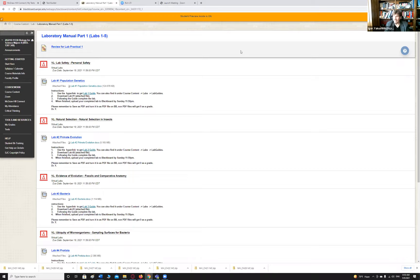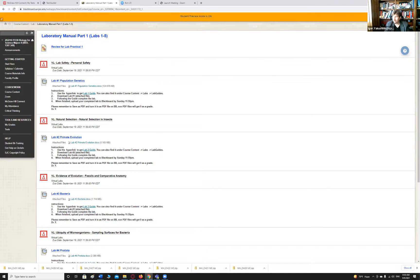So to recap: virtual labs are for a grade, SmartBooks are not. Any other questions about the test or anything else? Let me check the chat box. Alright, no more questions — let me stop here.